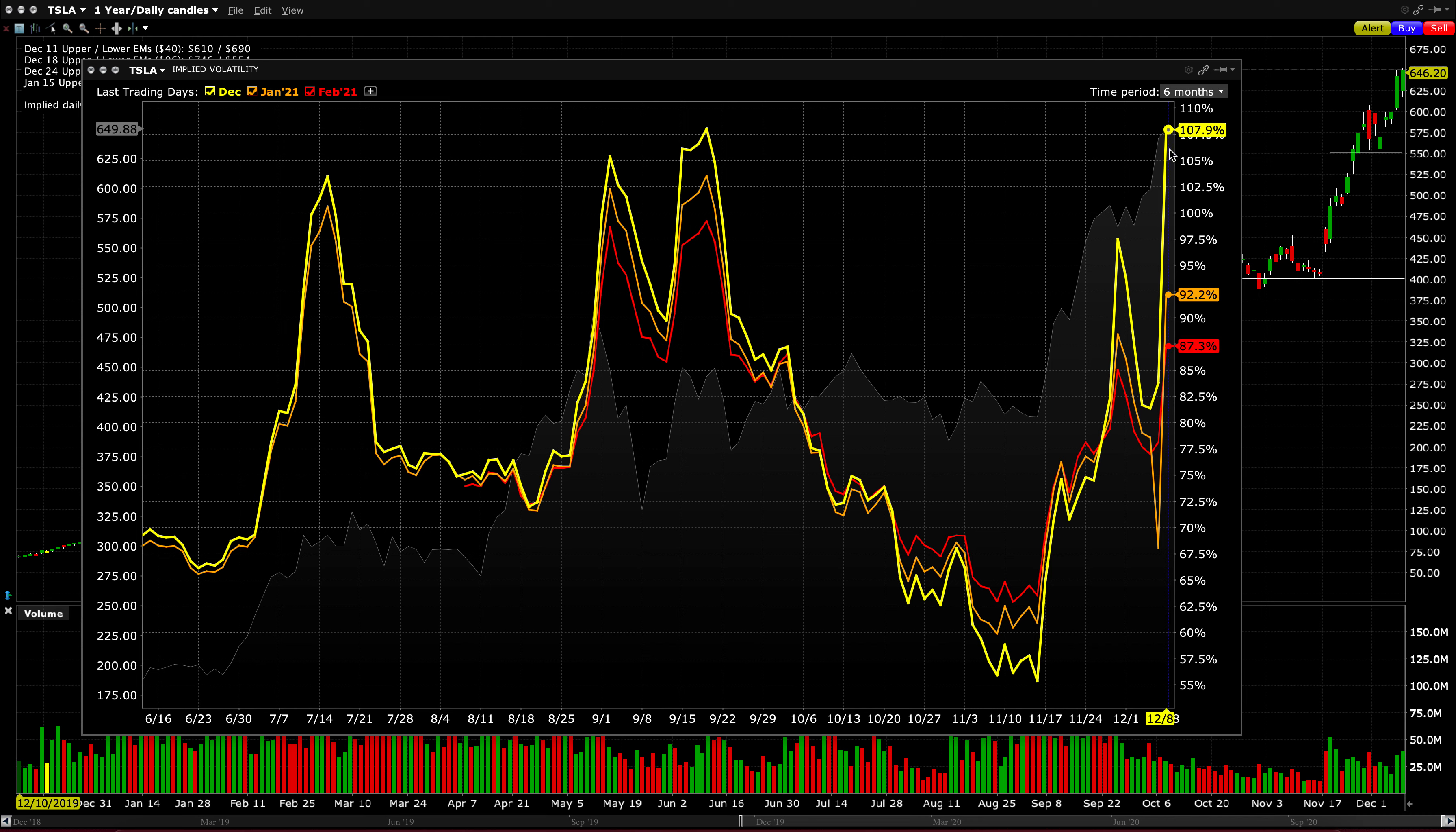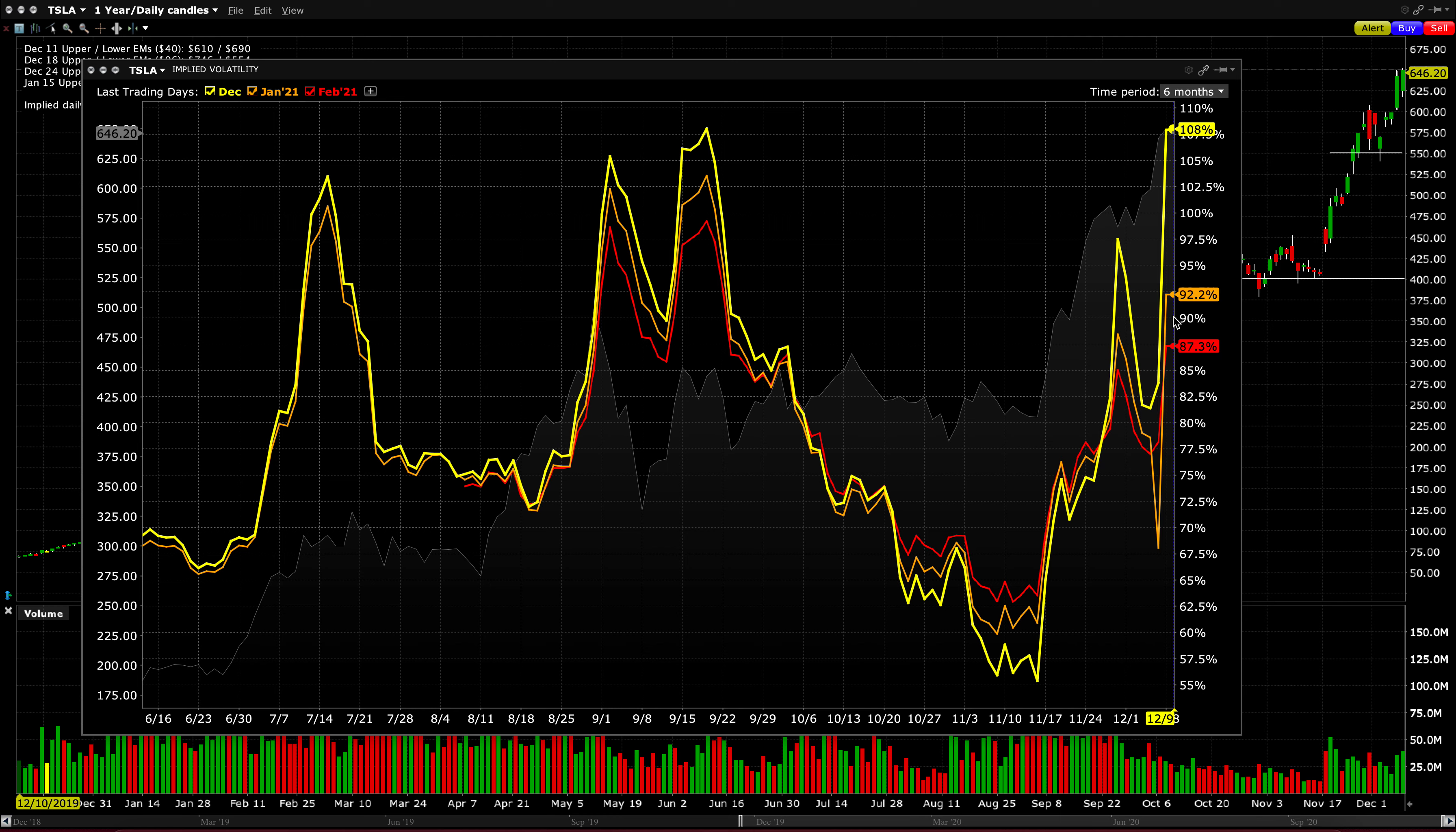So if you are buying contracts, calls or puts, for next Friday, you're paying an extreme premium for those contracts. Looking at the January or February OPEXs, you're paying less premium comparatively, but still pretty high premium overall.